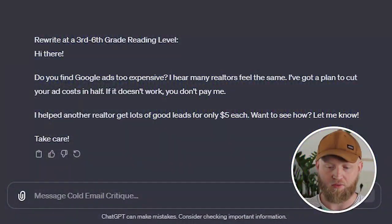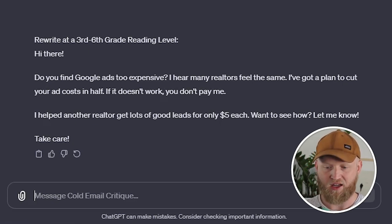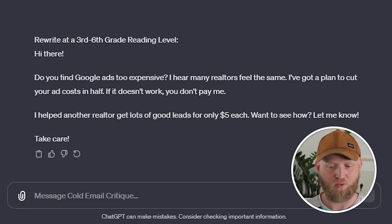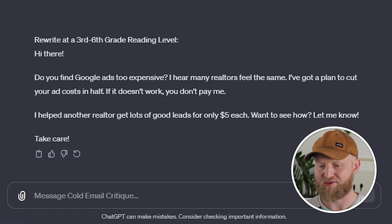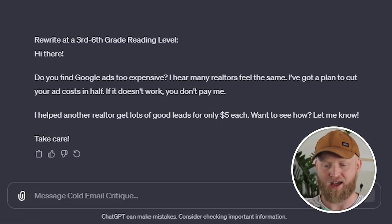Here's the rewrite. It says: 'Hey, do you find Google Ads too expensive? I hear many realtors feel the same. I've got a plan to cut your ad costs in half — it doesn't work, you don't pay me. I helped another realtor get lots of good leads for only five dollars each. Want to see how? Let me know.' I'd say this is like 80 to 90 percent of the way, but it's much better than what was previously posted.